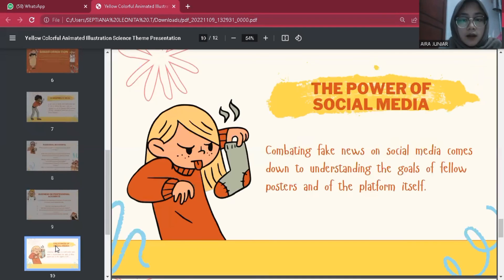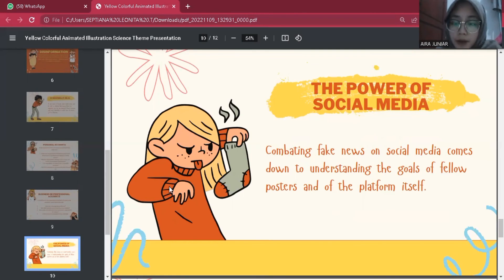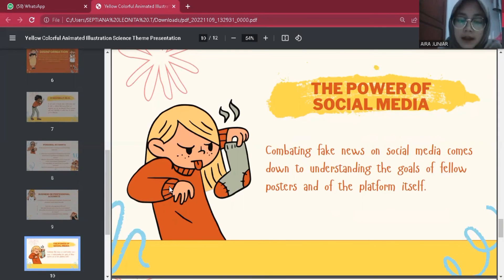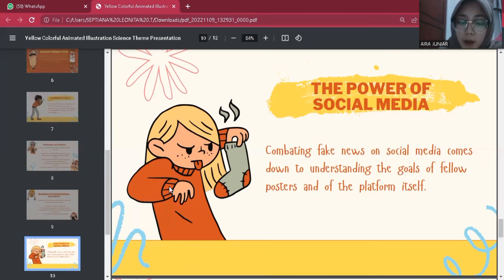The fourth topic is the power of social media. Combating fake news on social media comes down to understanding the goals of fellow posters and of the platform itself. Social media platforms make money by selling user data to ad companies, which is why you'll often see ads tailored to your interests or search history. Being aware that the news you see on your feed is filtered based on previously collected data can help you be more conscious of your own inherent biases. If you represent a business, it's important to keep posts consistent with your brand, build customer relationships, align with your values, and showcase original content.